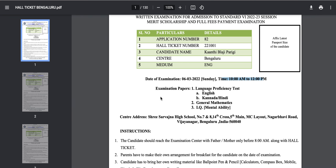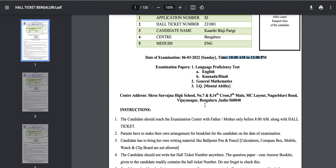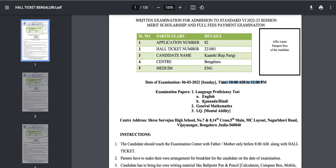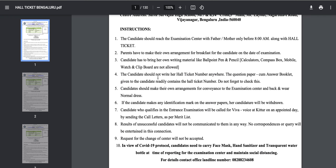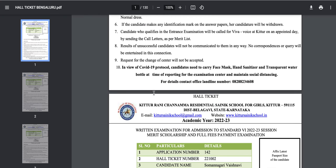The structure of the exam will be: a language proficiency test in English and Kannada or Hindi, general mathematics, and mental ability. These are the instructions you have to follow during the examination. Candidates and their parents should reach the examination center before 8 am, and the merit list will be prepared accordingly.